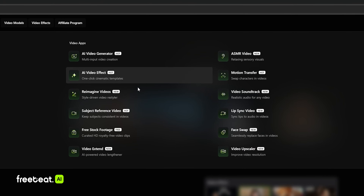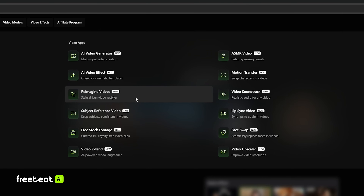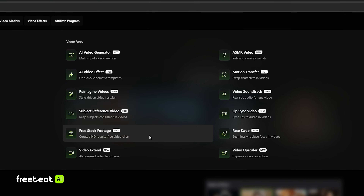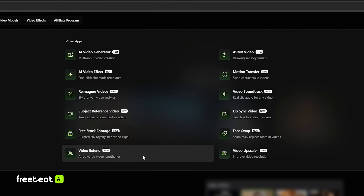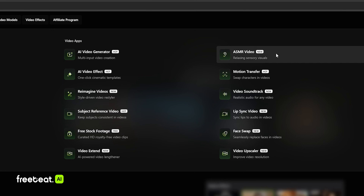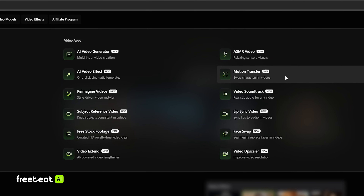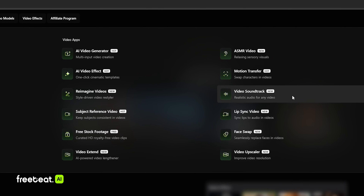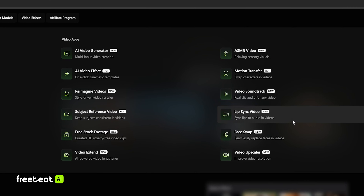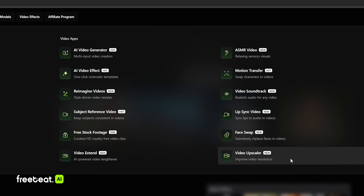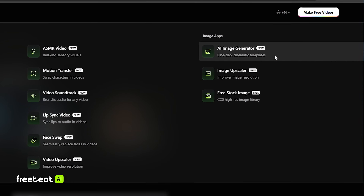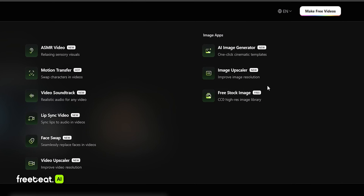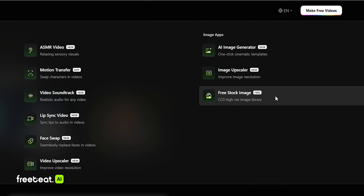There's also AI video effect, reimagine videos, subject reference video, free stock footage, video extend, ASMR video, motion transfer, video soundtrack, lip sync video, face swap, video upscaler, AI image generator, image upscaler, and free stock image.